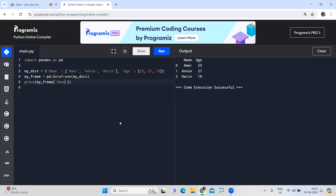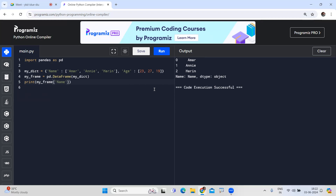To display a specific value — for example, only the first element from the name column — use my_frame['name'][0], which retrieves the value at index location 0 from the name column.